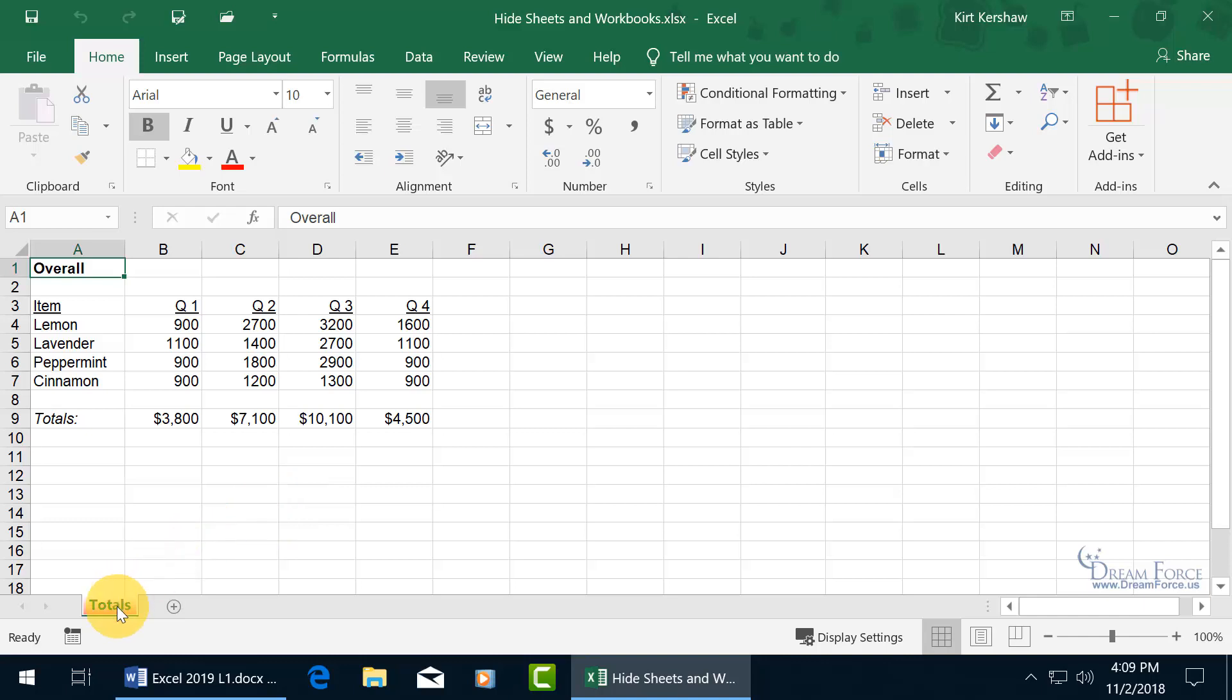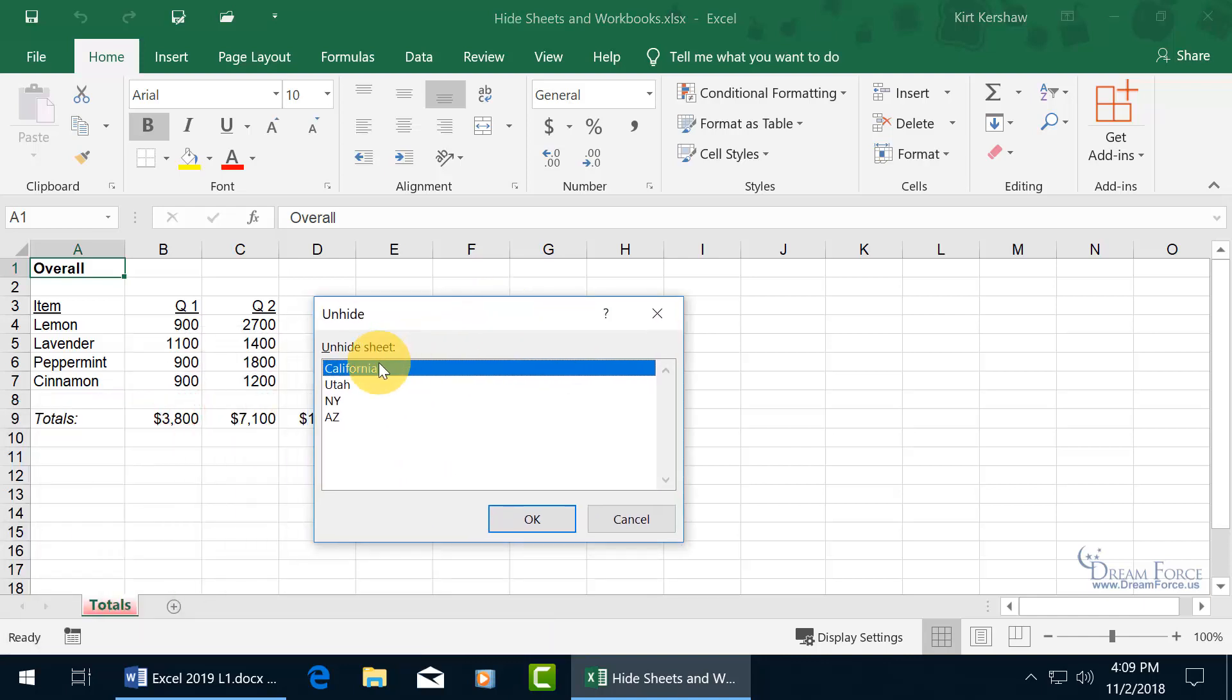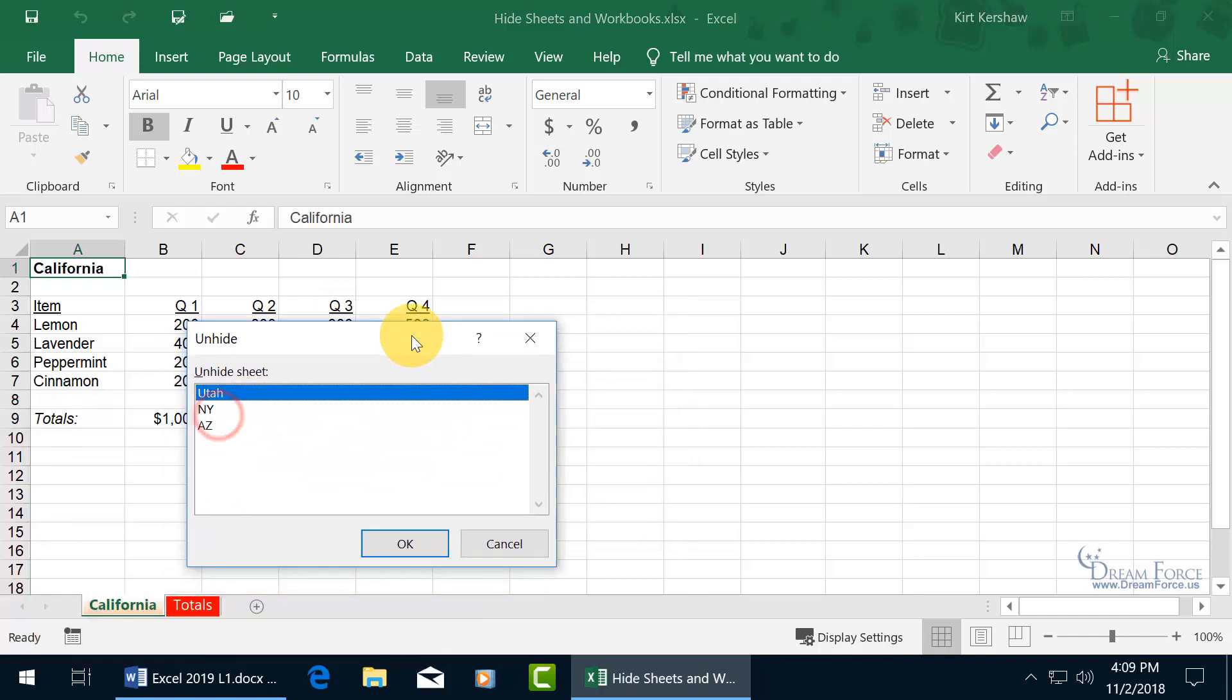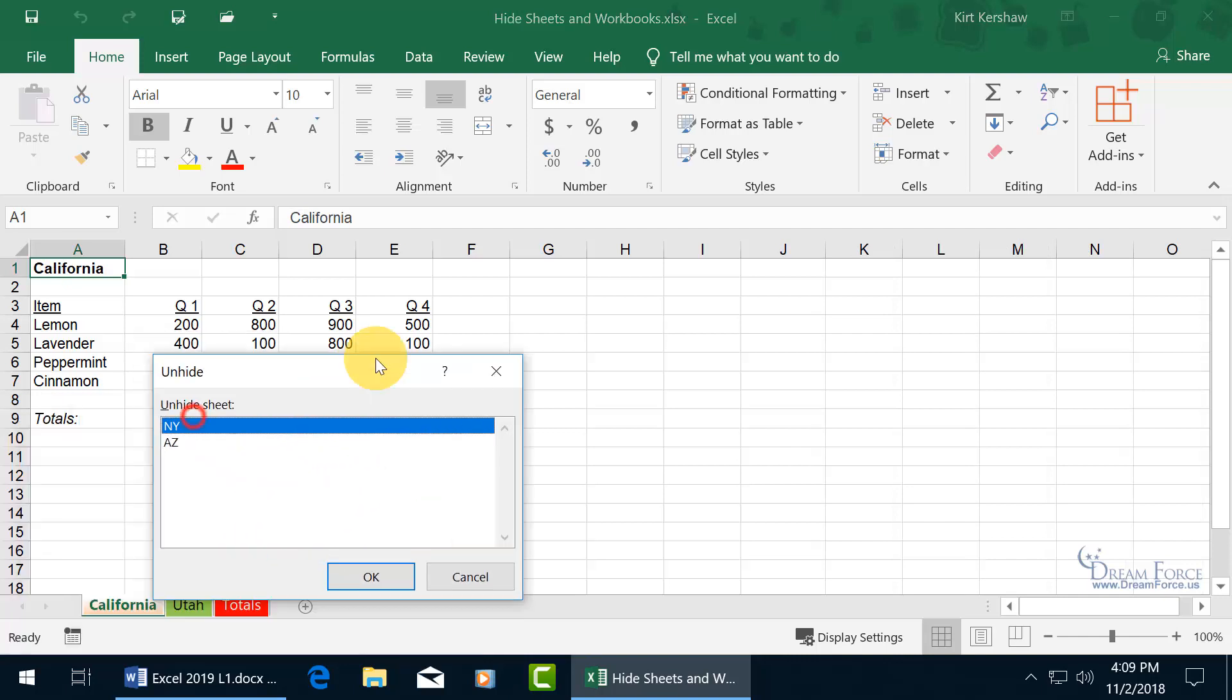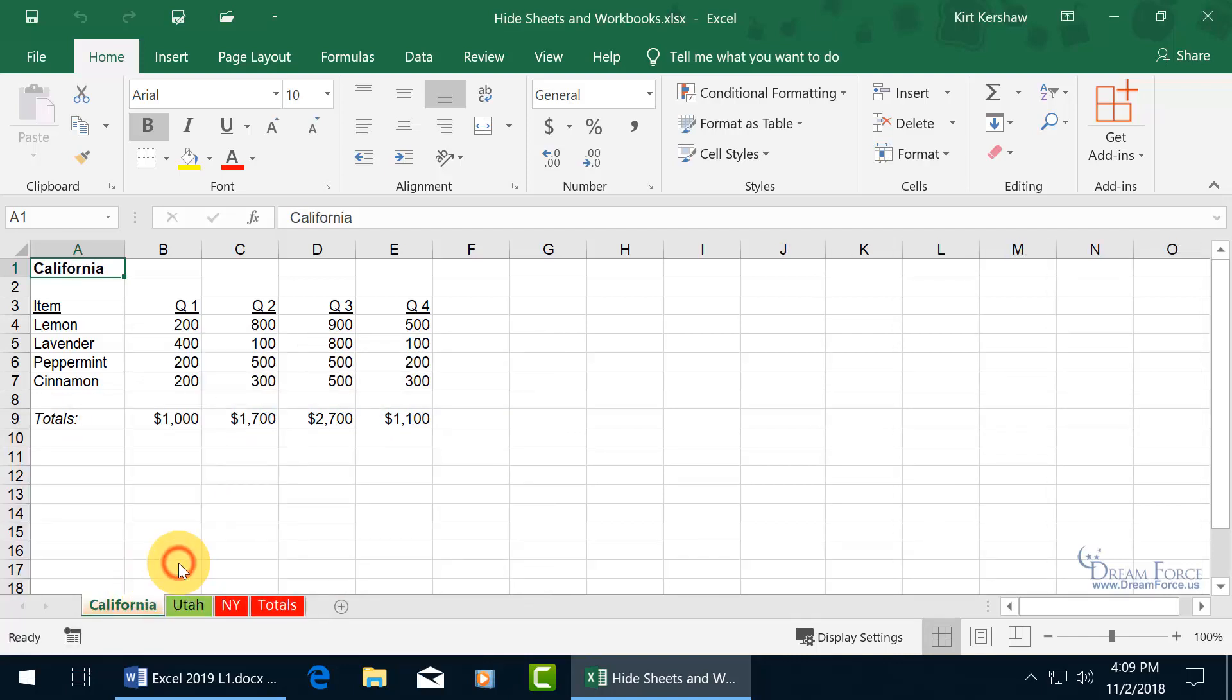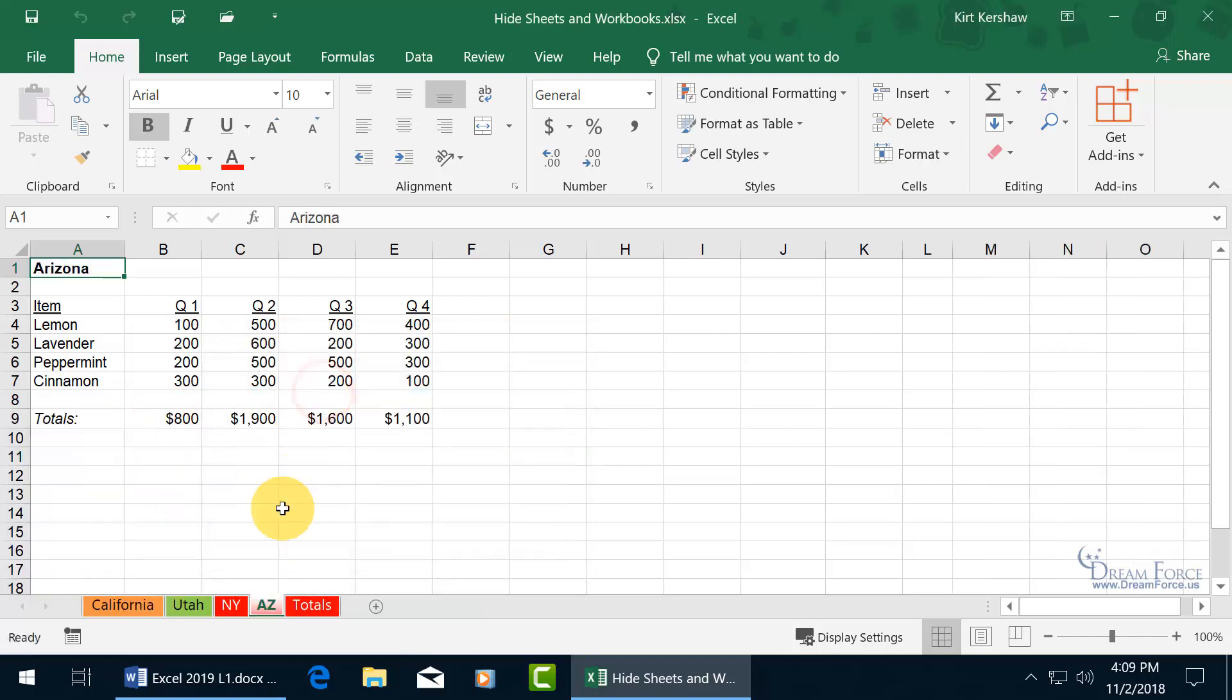And now we have to do it again, right click to unhide, one at a time folks. Talk amongst yourselves as I quickly do this, until I'm done unhiding each and every one, which is almost done because the last one is right now. There's Arizona, double click and we're good.